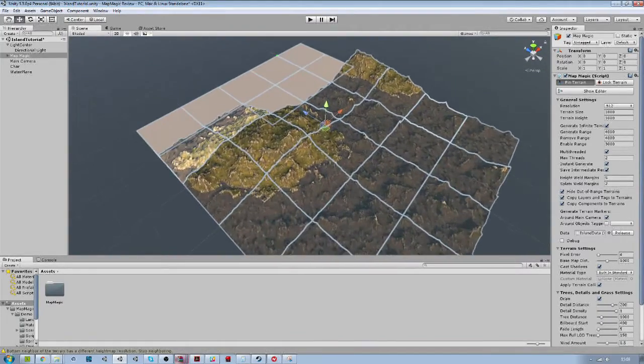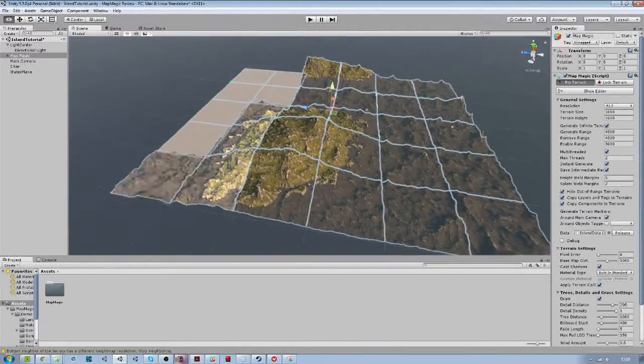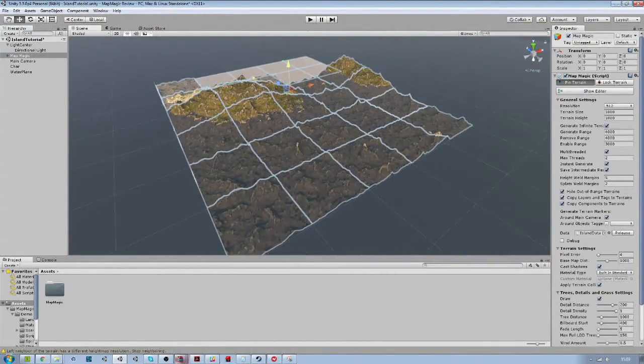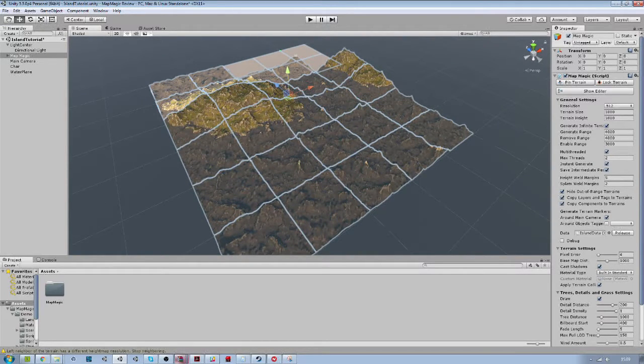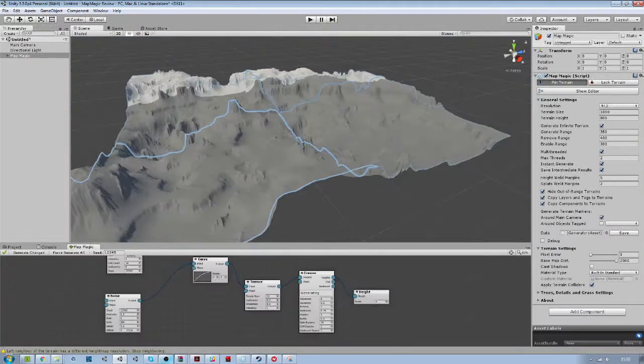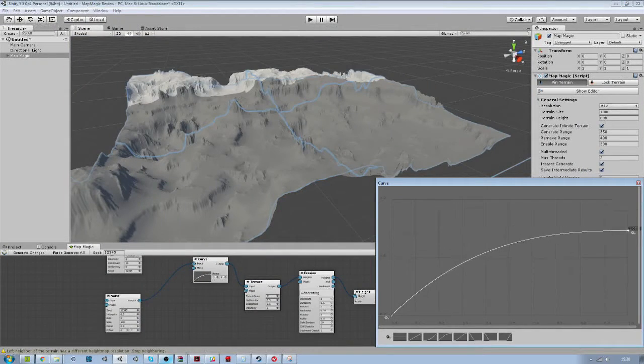MapMagic generates Unity standard terrains, so most of the assets that you usually use with it should still work.